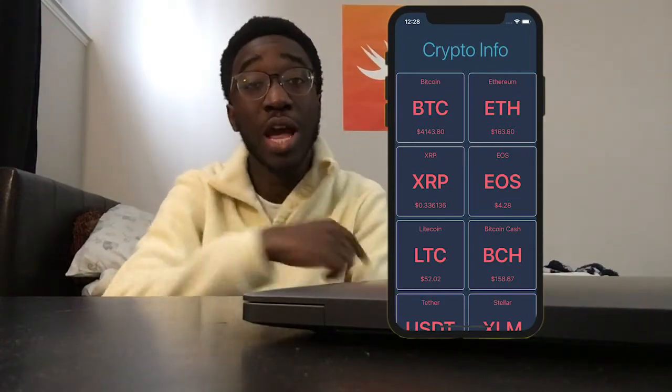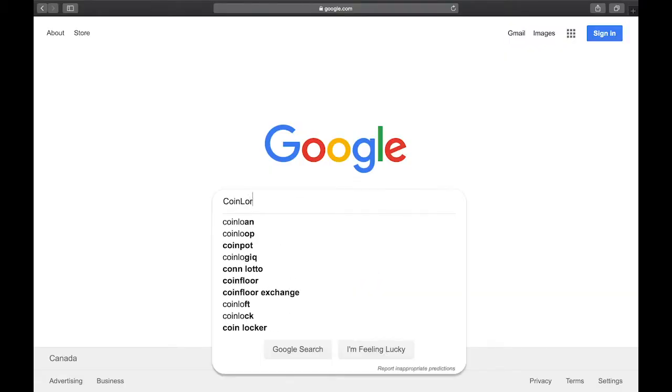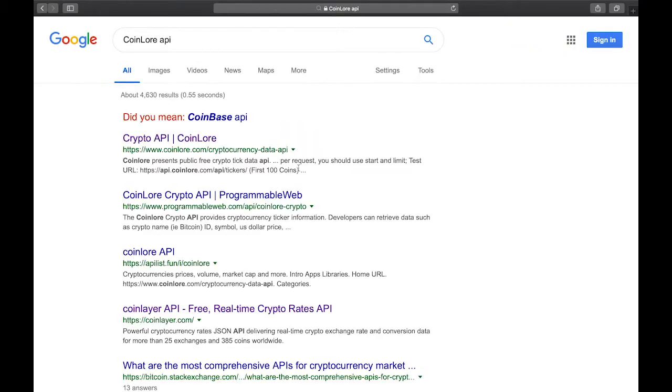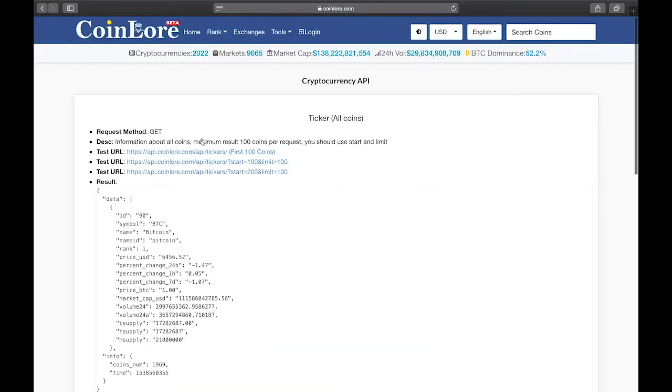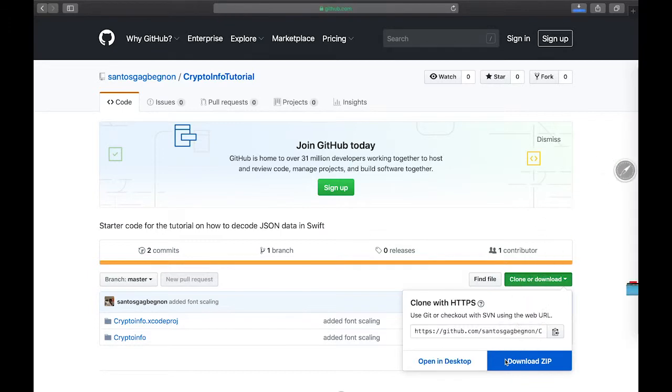Today I'm going to show you how to properly decode JSON data by making a cryptocurrency app. I made it using the cryptocurrency API from CoinLore, and I'll leave a link to that in the description as well as the starter project — make sure you download that off of GitHub. Let's get straight into the video.